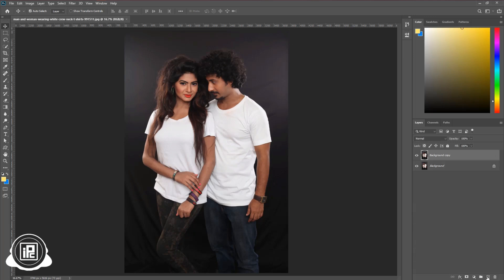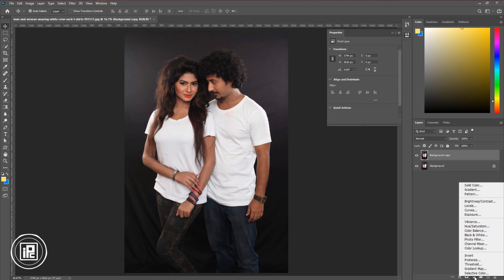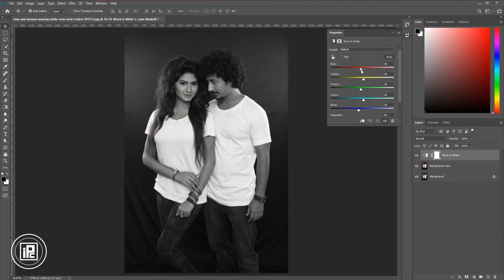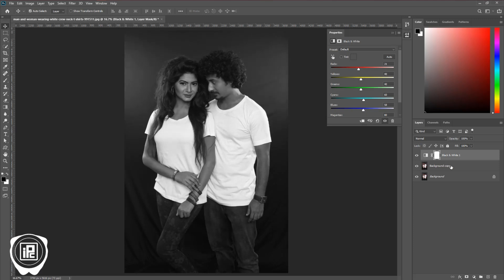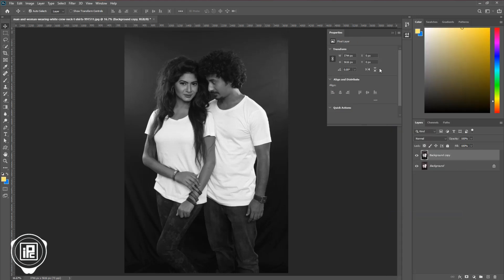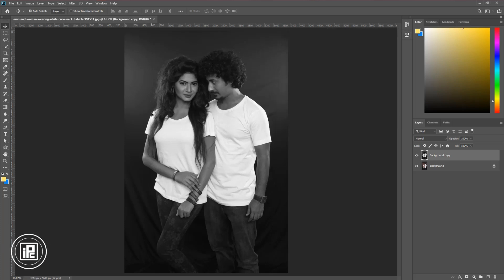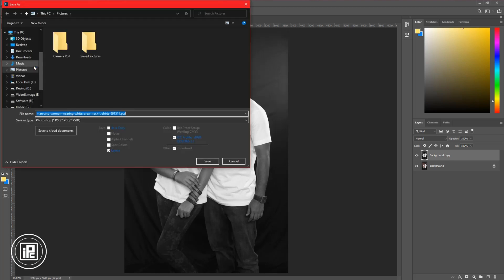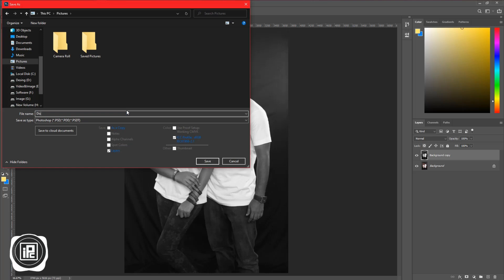So first, make a duplicate layer, then go to the adjustments layer and take the Black and White adjustment. Now make some adjustments with the black and white sliders to create a black and white image. After that, right-click and merge down the layer. Then we will save the image as a PSD file, because we will use this PSD file for our displacement effect. So go to File and Save. Save the image where you like.